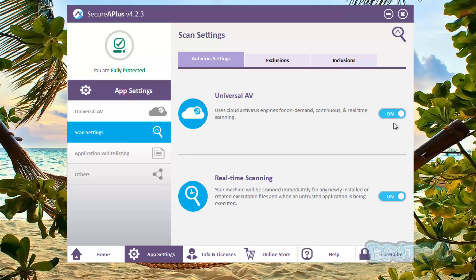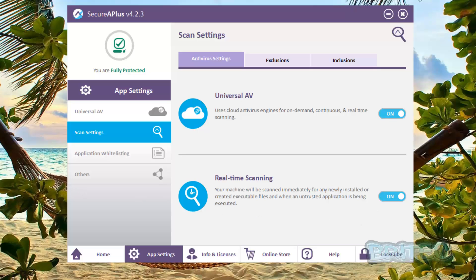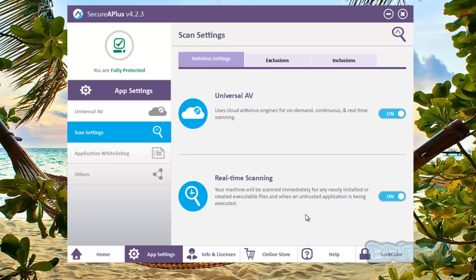The scan settings is your Universal AV, and you can switch, toggle them on or off as you can see here, and also your real-time scanning which is working on the system in the background. And as soon as you drop something on the system, if I dropped a virus on here now the real-time scanner will pick that up and then automatically scan it and then it will detect whether that's malicious or not and it will tell you what you want to do with it.